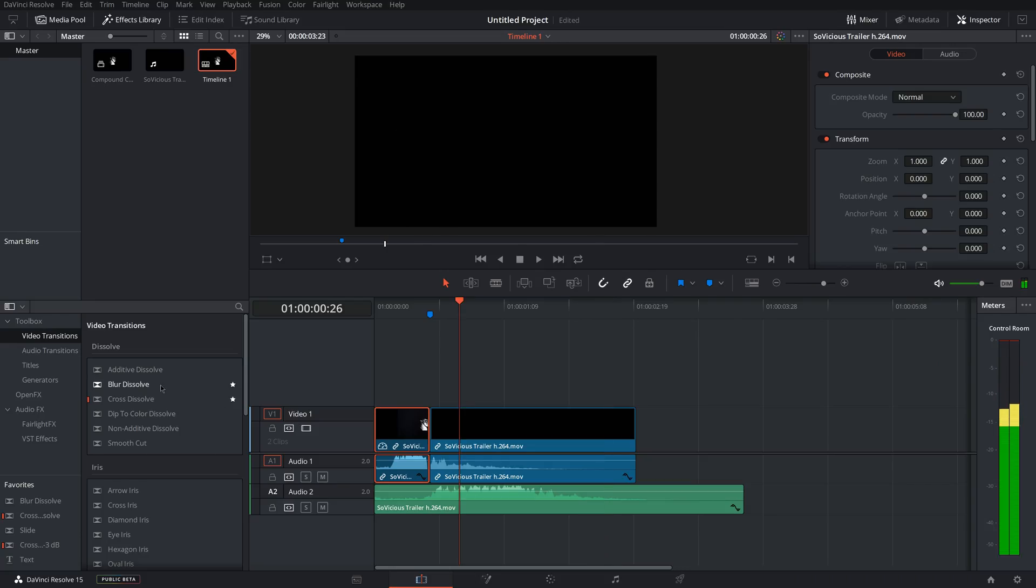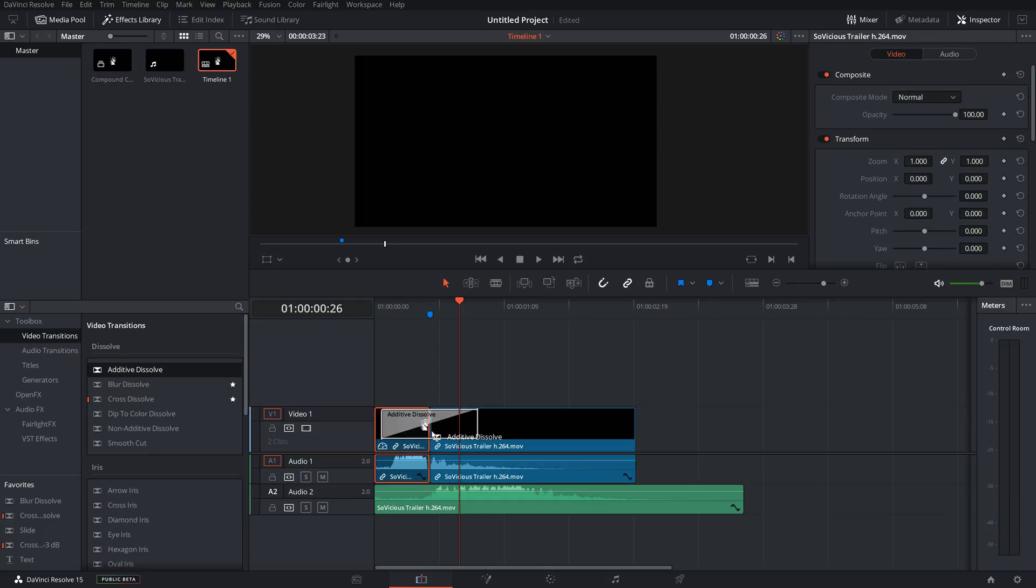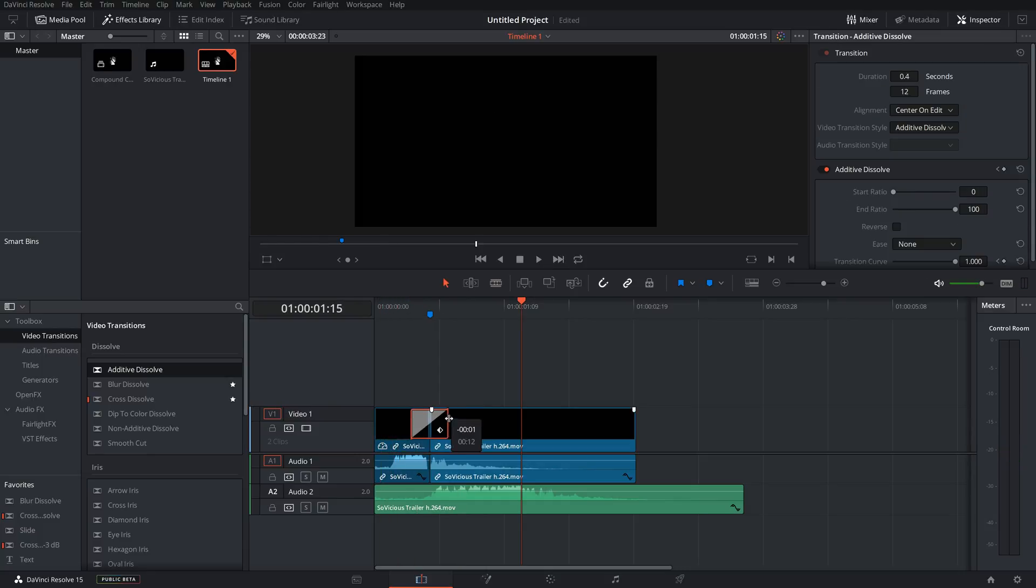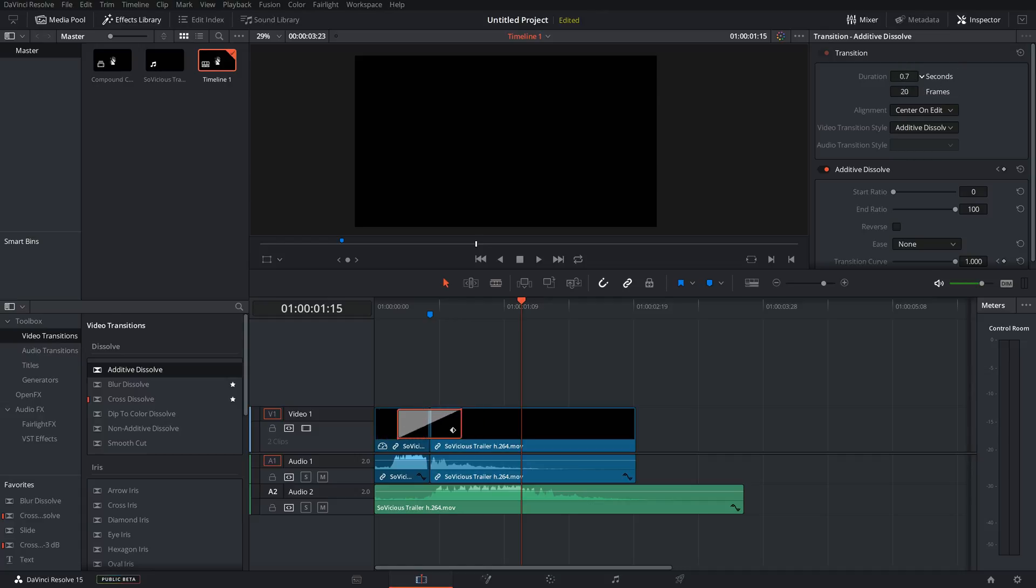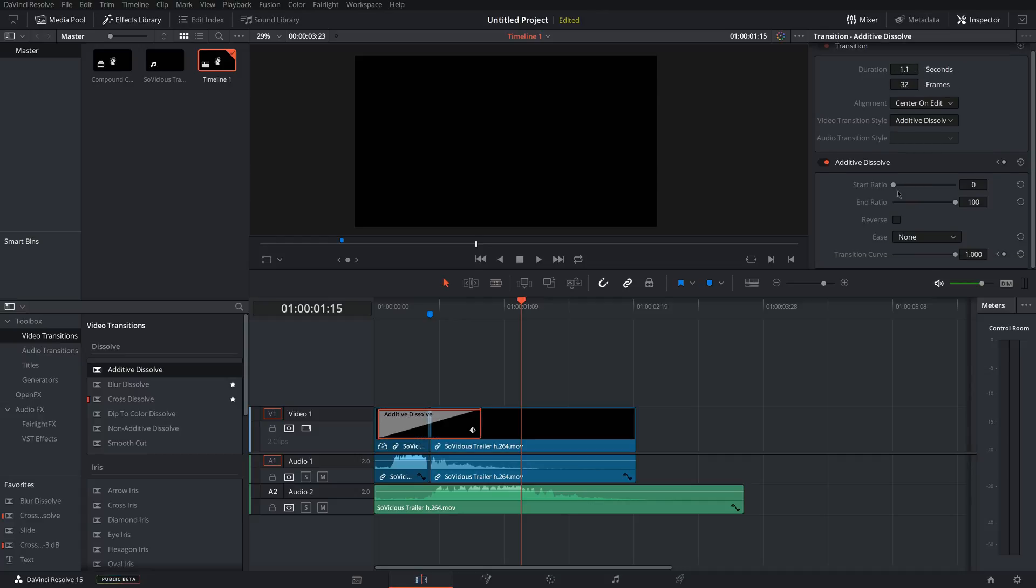Now you can add some spice to your video, add some transitions over here. So I'm going to add an Additive Dissolve transition. So you can change the duration of the transition by clicking the end and moving in and out. Or you can come up here to the Inspector and change the duration of the transition up here. And you can also change the start ratio and end ratio, reverse it, ease in or out, and change the transition curve.